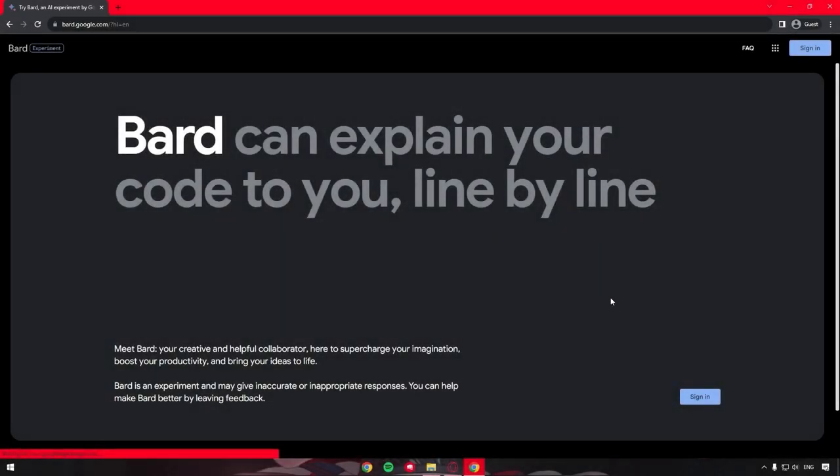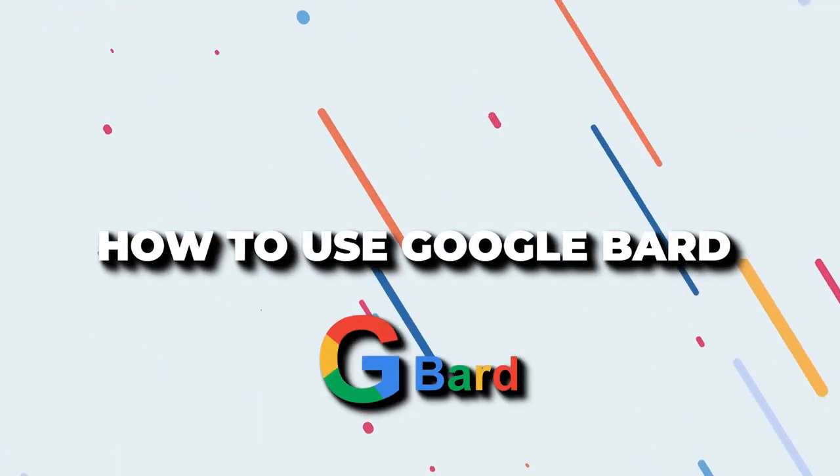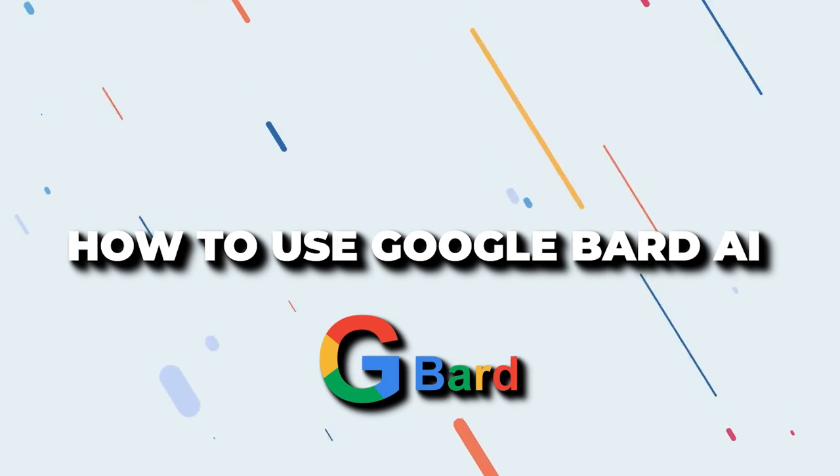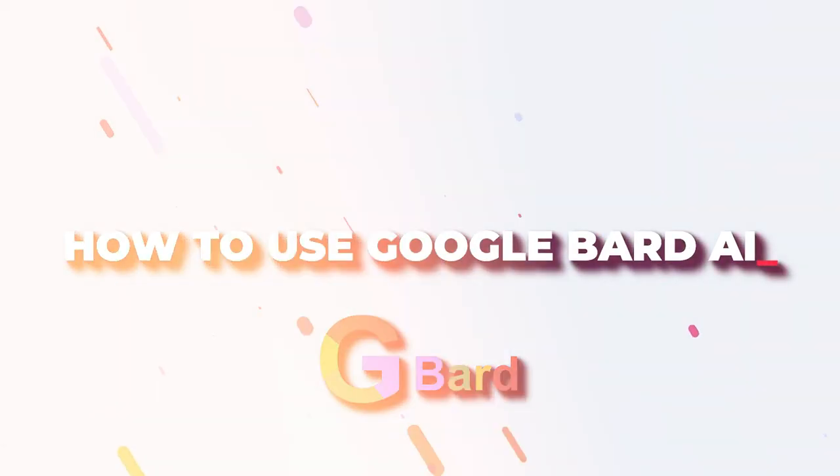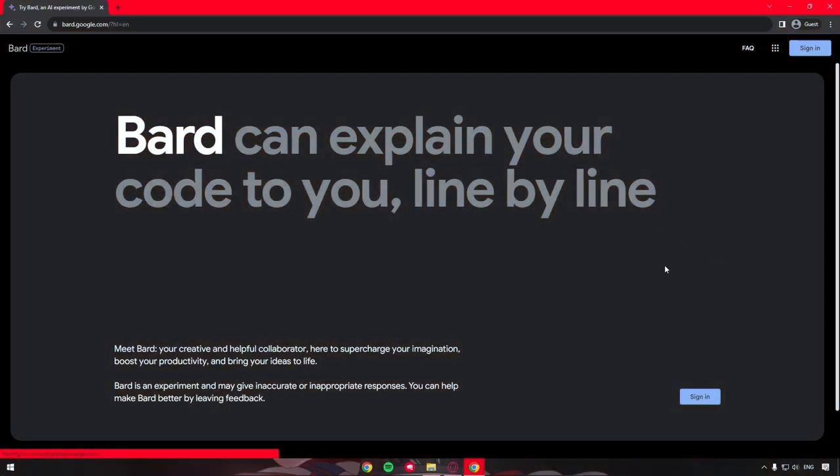Hey there, welcome back, and today I'm going to show you how to use the Google Bard AI tool.